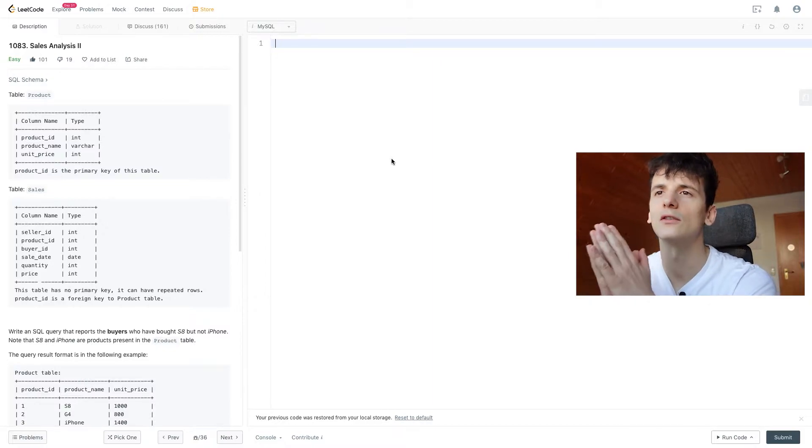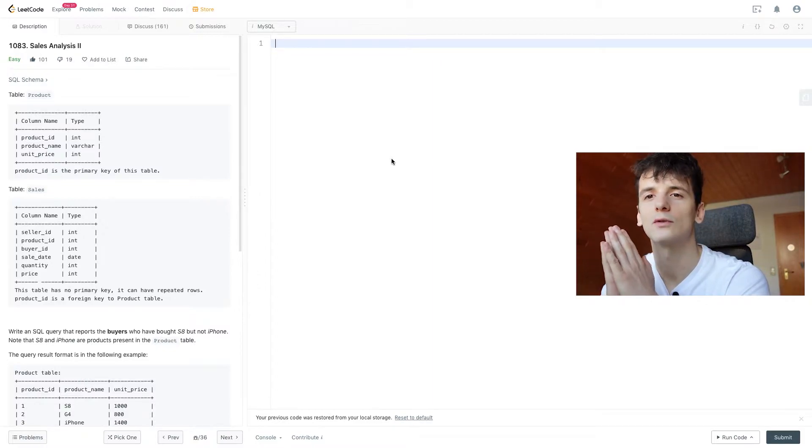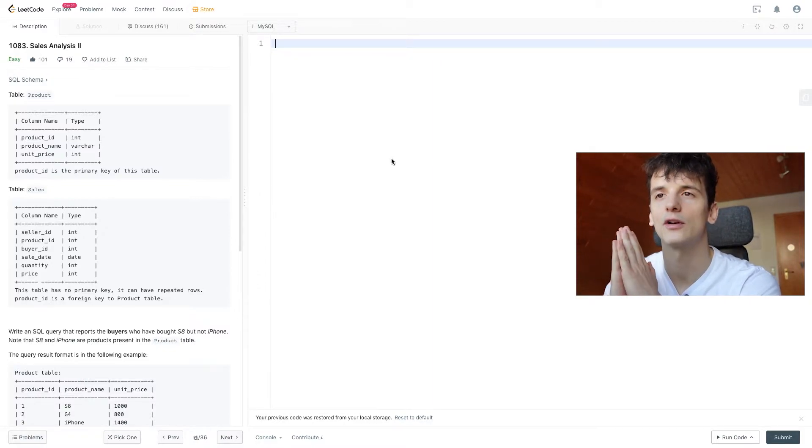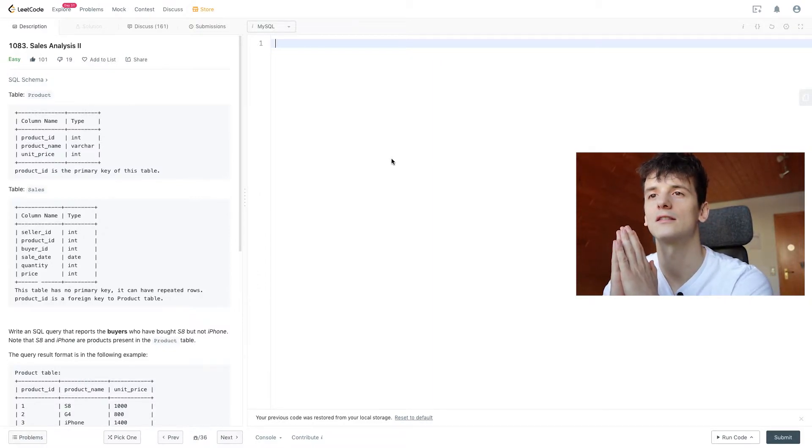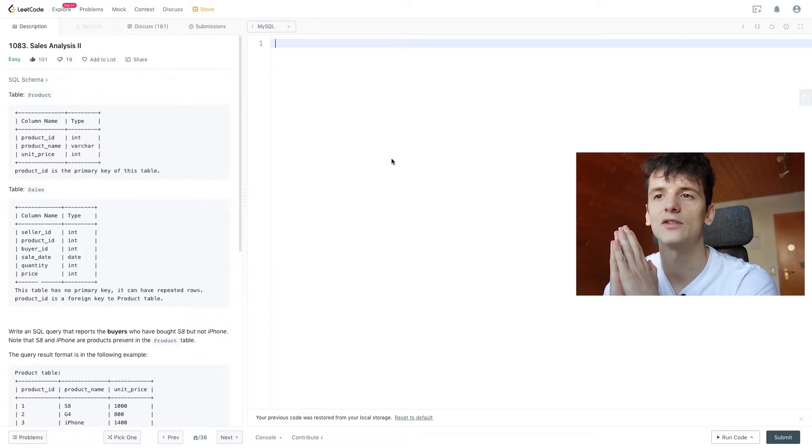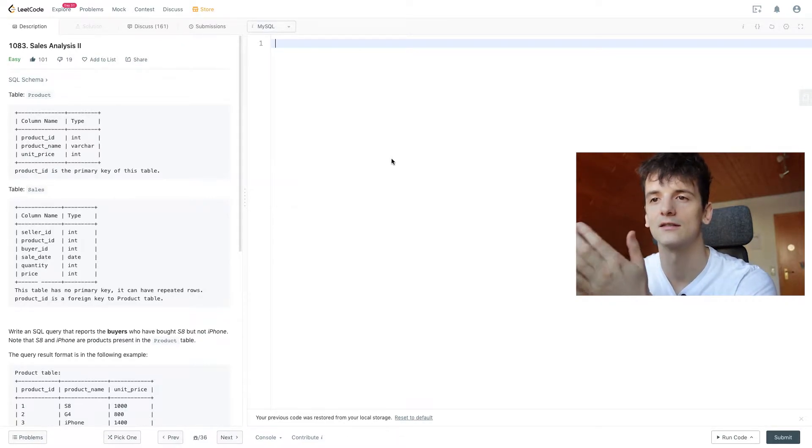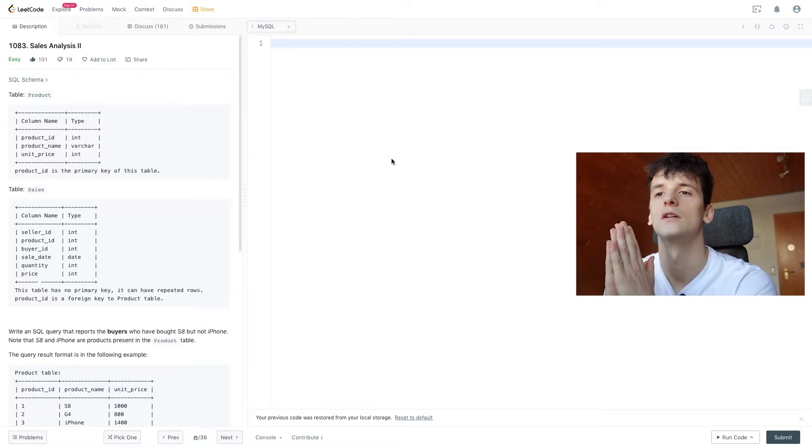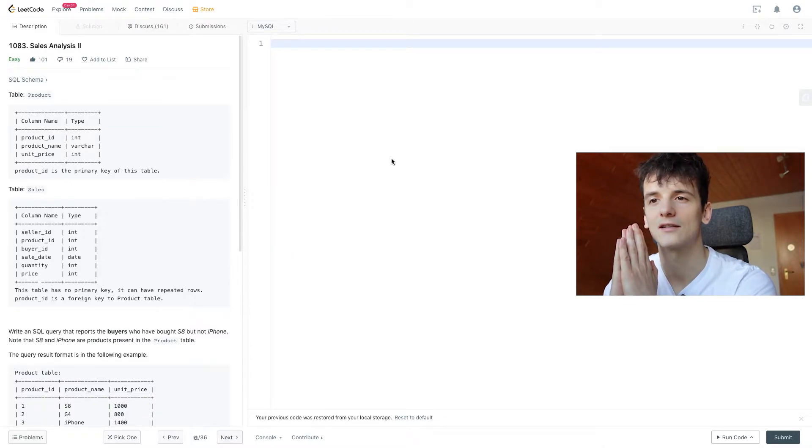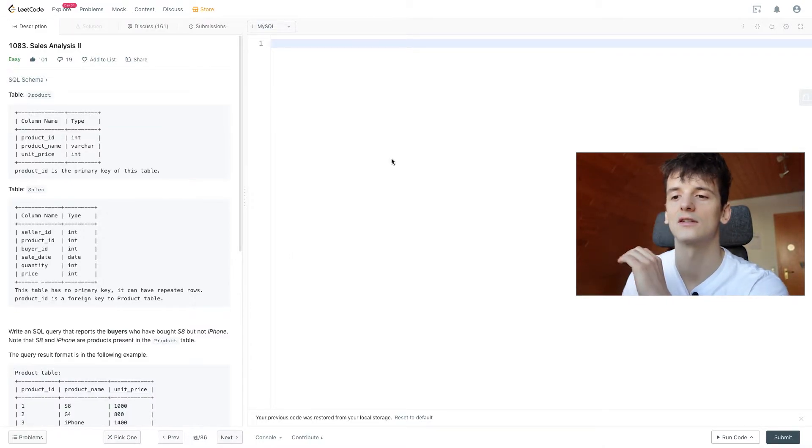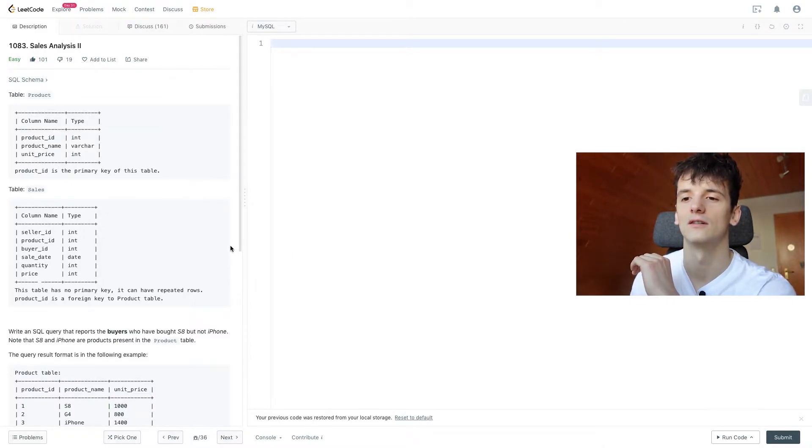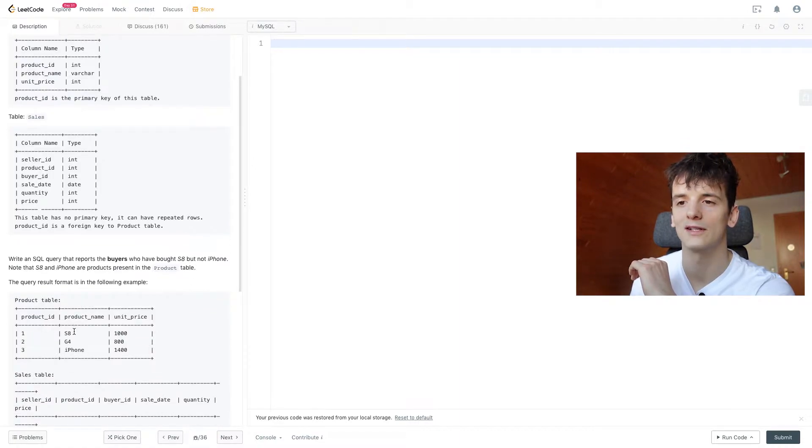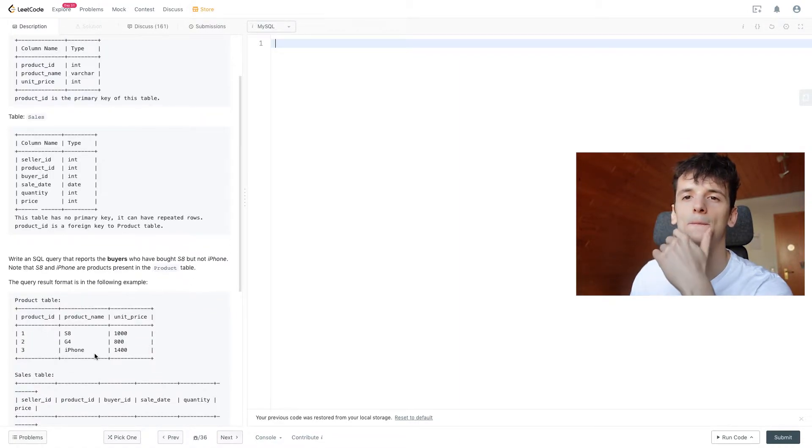Taking a look at the tables, we have Product and Sales. Product contains product information, while Sales contains sales numbers. And we only have product ID in Sales, which is just an integer - one for S8, three for iPhone.